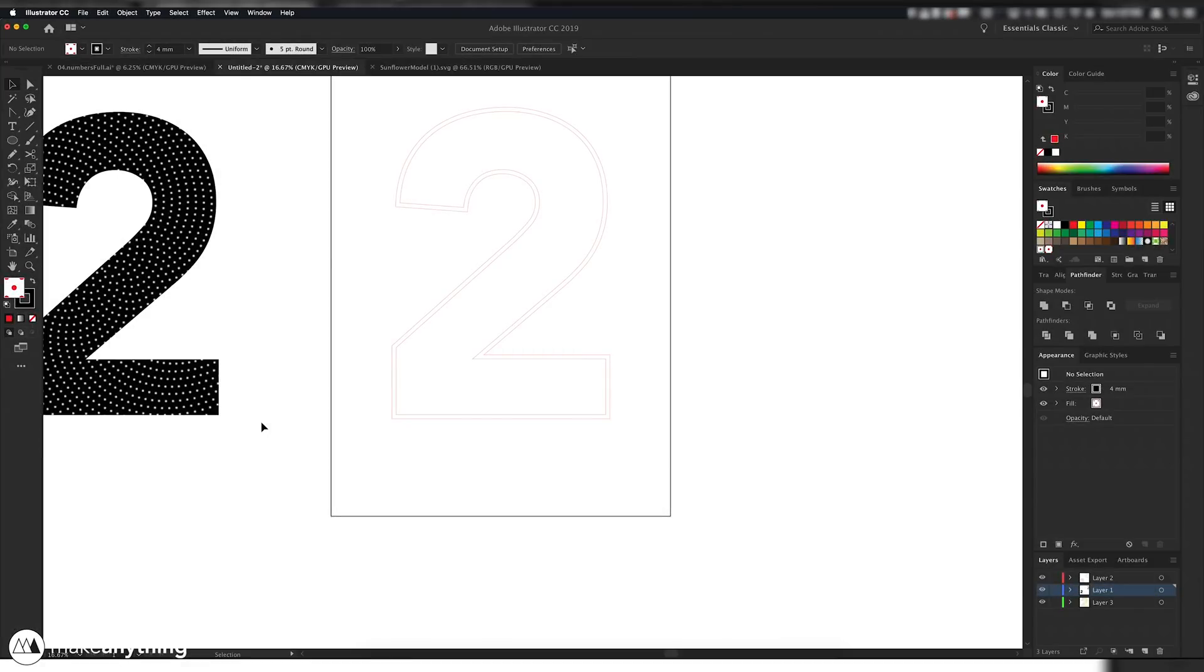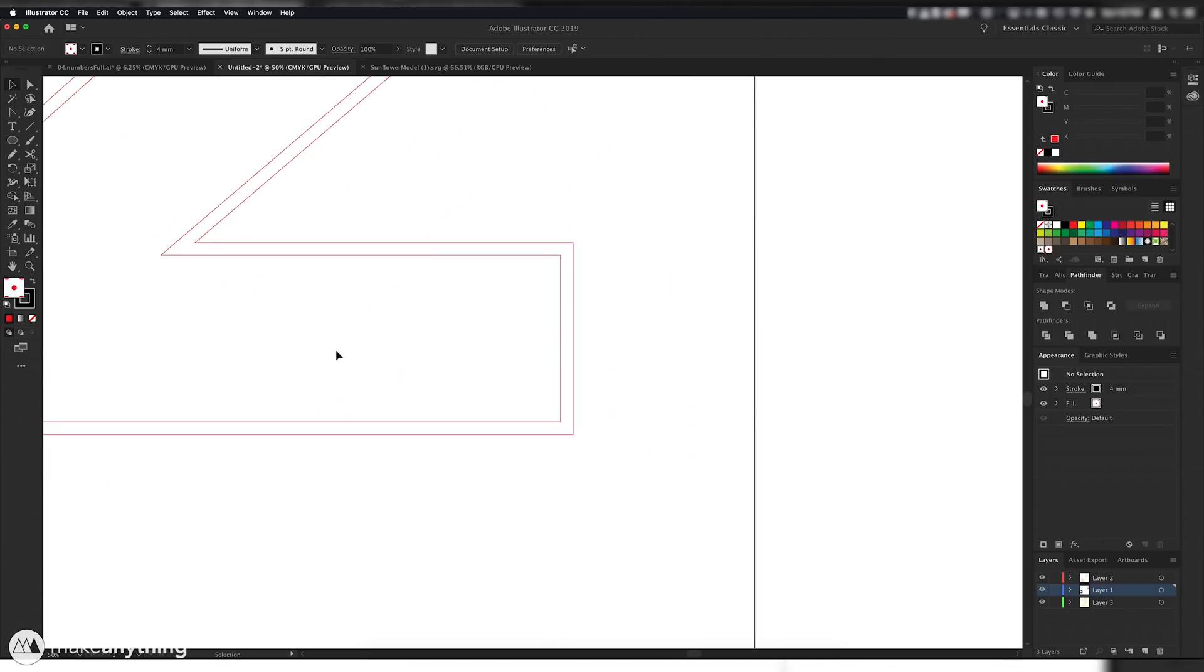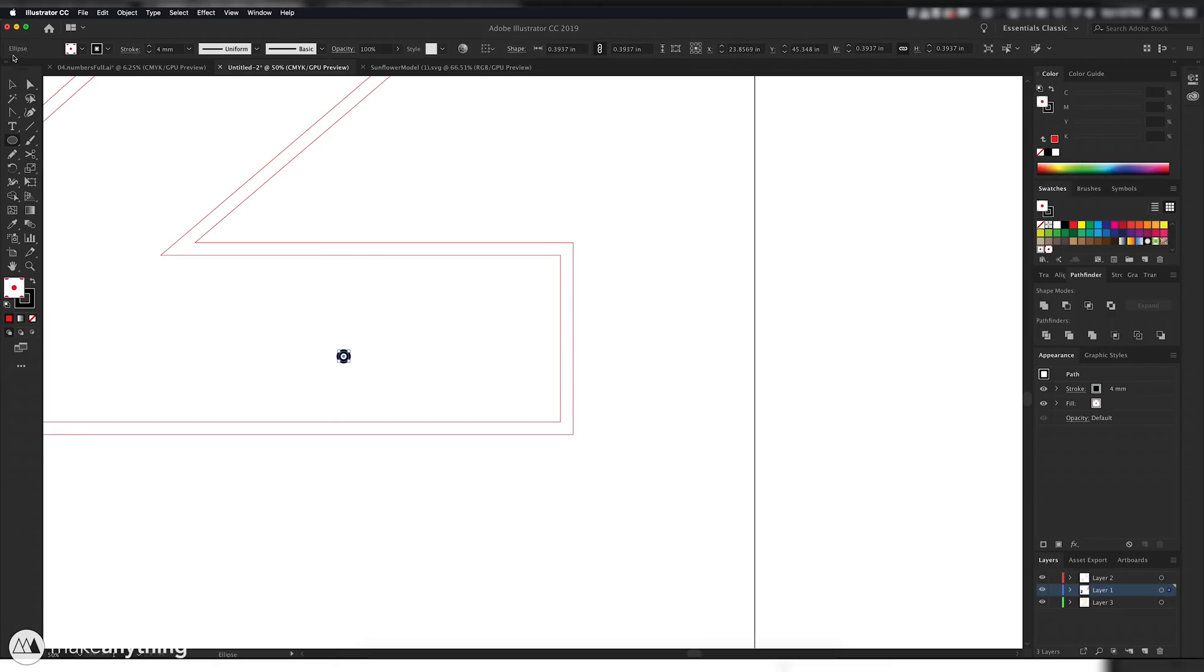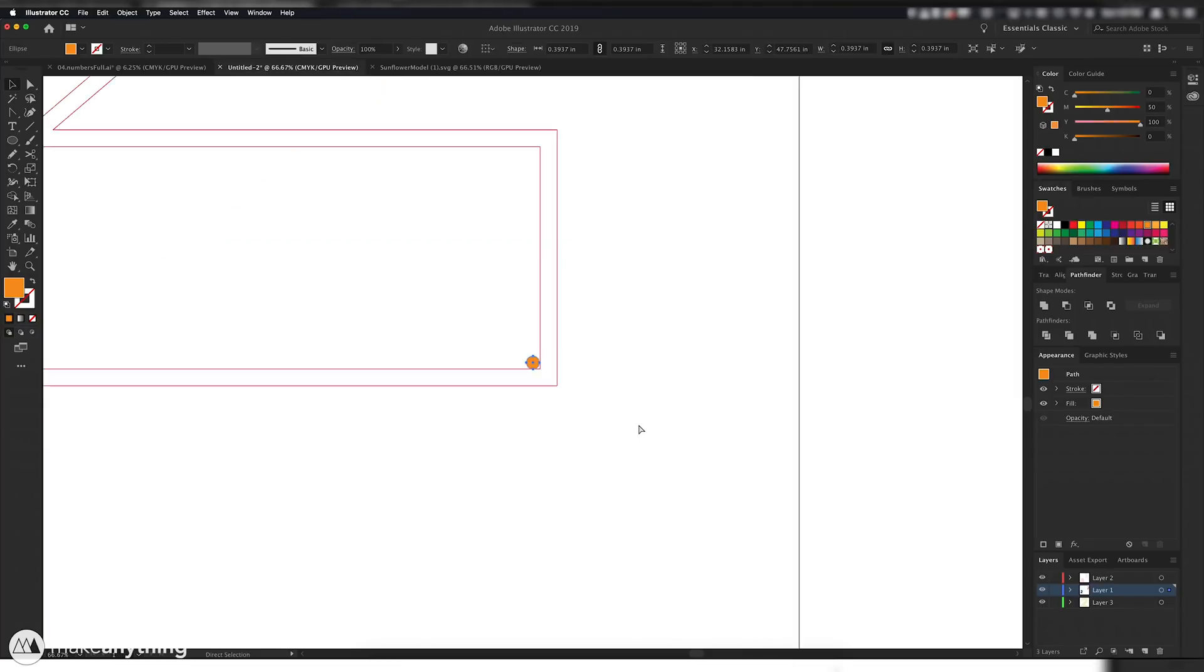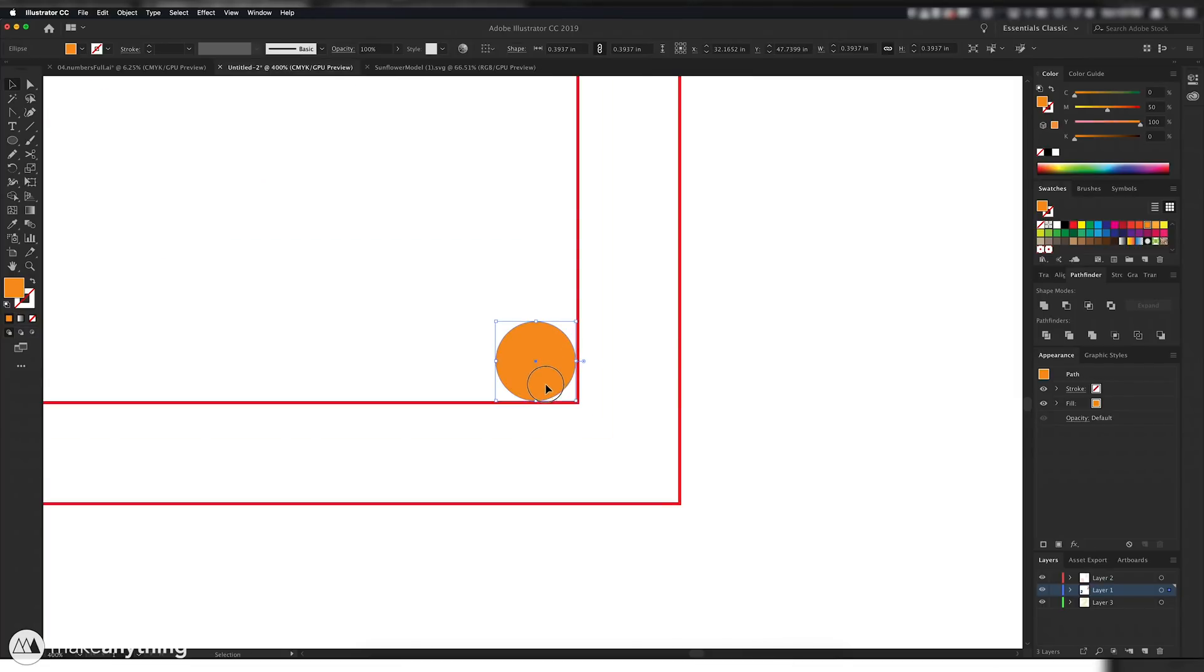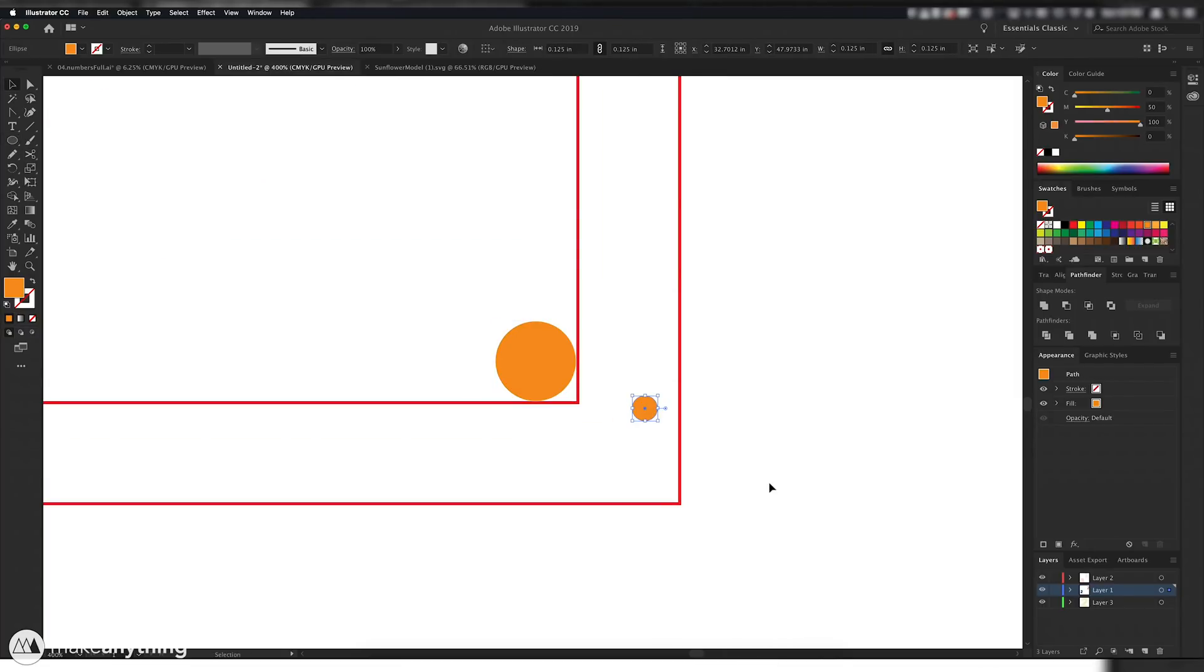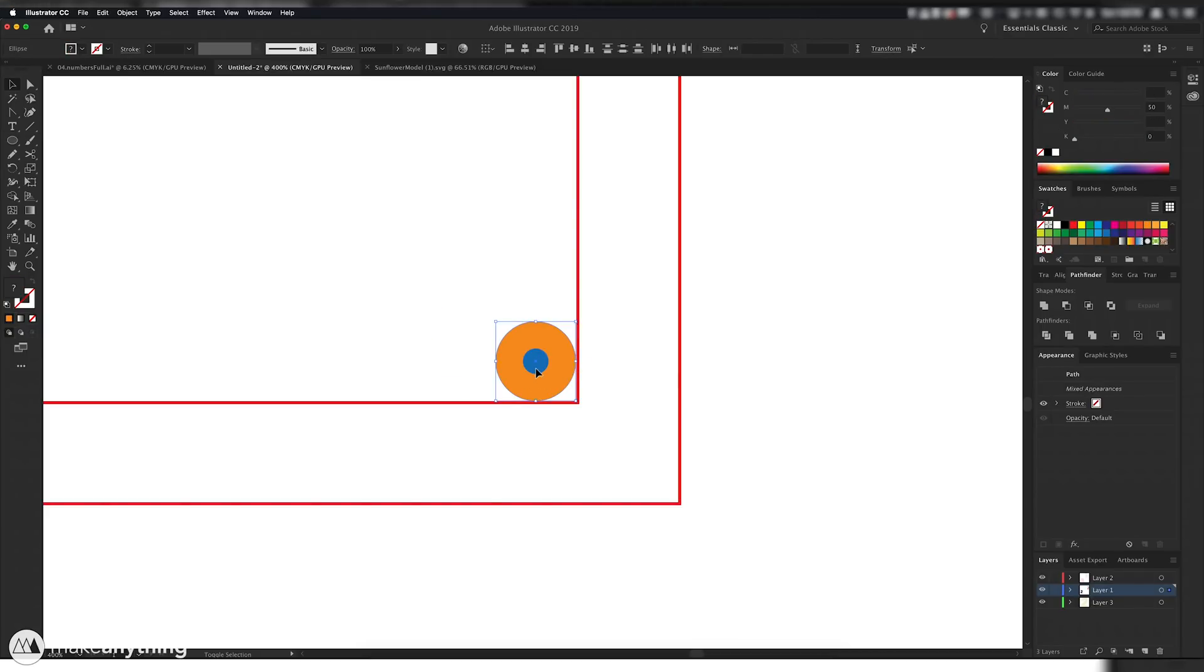Alright, so here we are in Adobe Illustrator. Just like last week, I want to figure things out digitally first. And as you can see, I've already got my number here. It's already at the correct size. So, it's time to start figuring out how I'm going to arrange all these screws. To do that, I first created this ellipse that's 10 millimeters in diameter. And that's going to represent basically the spacing I want between the screws. And this blue circle represents the pilot hole that I'll drill in order to put my screws in.